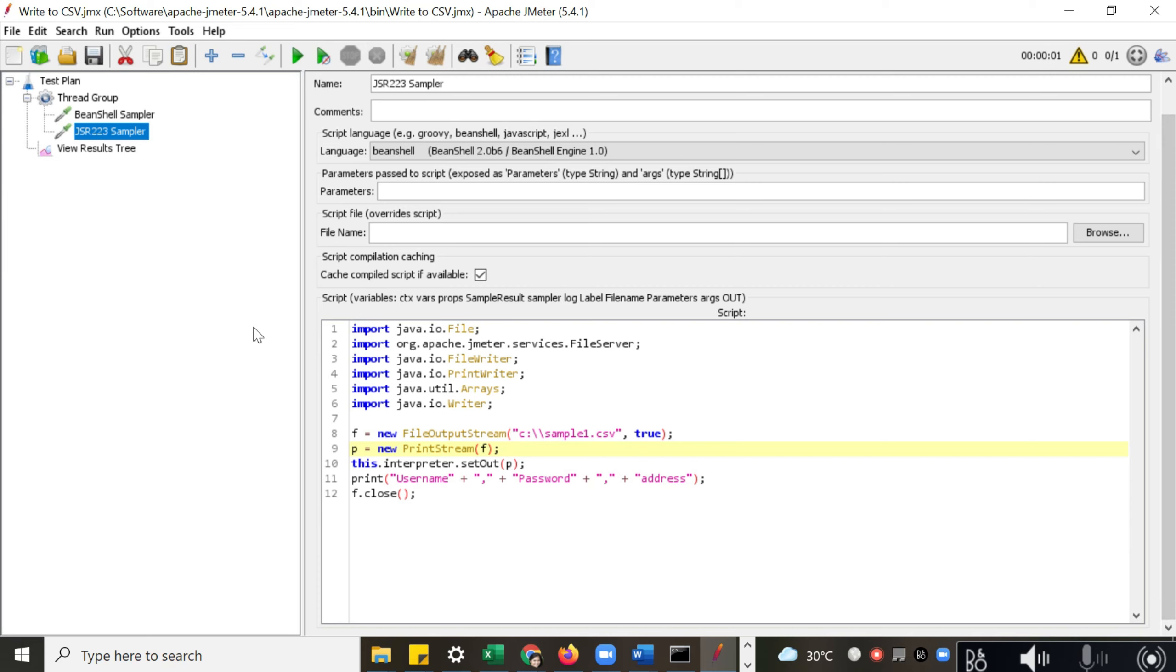This sampler gives some features. It has features like you can use a sample result object—a class object you can use here.